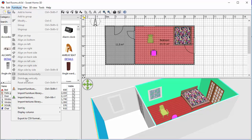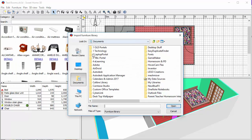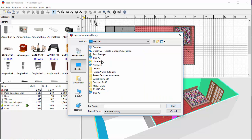I go to furniture. This time I'm going to import furniture library. I'll show you how you can import individual pieces afterwards. But I'm going to go for the library first and I'm going to look for where they are.